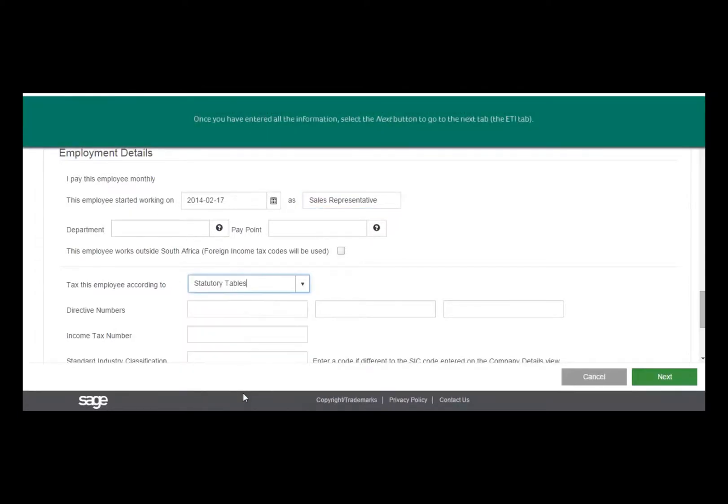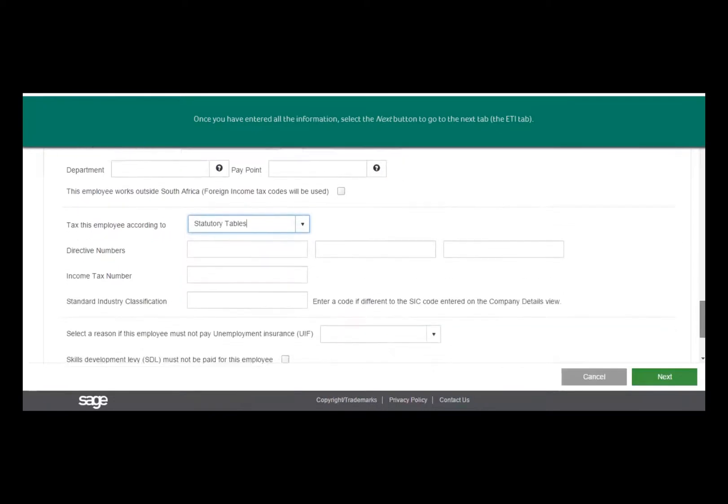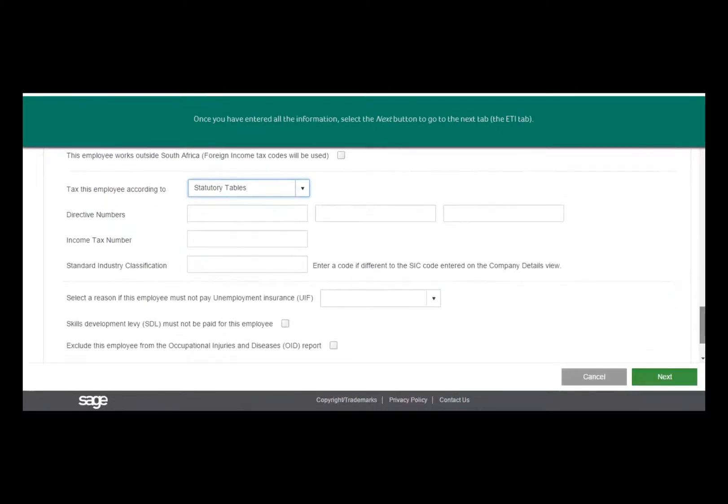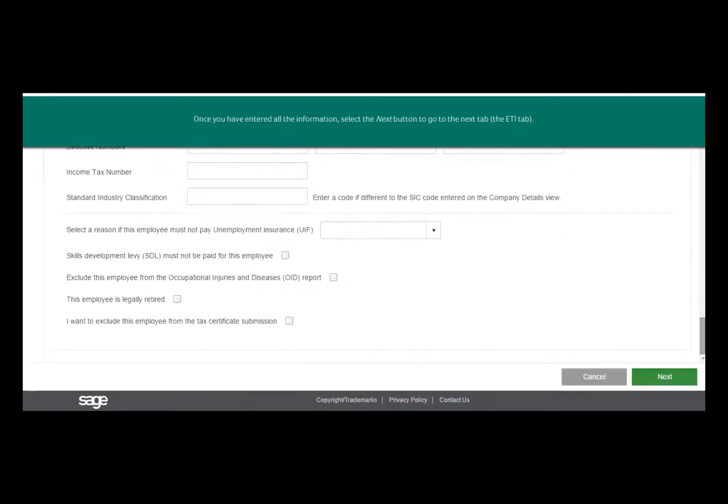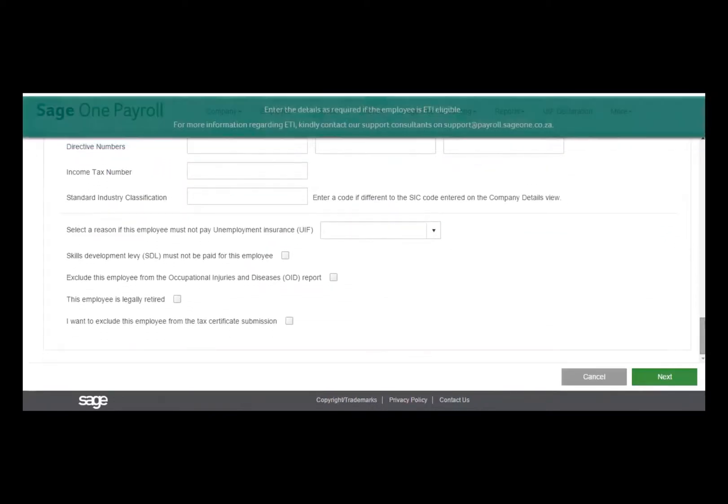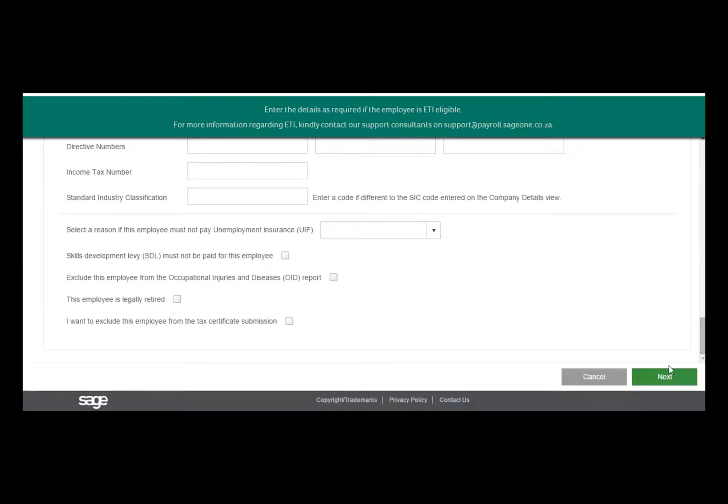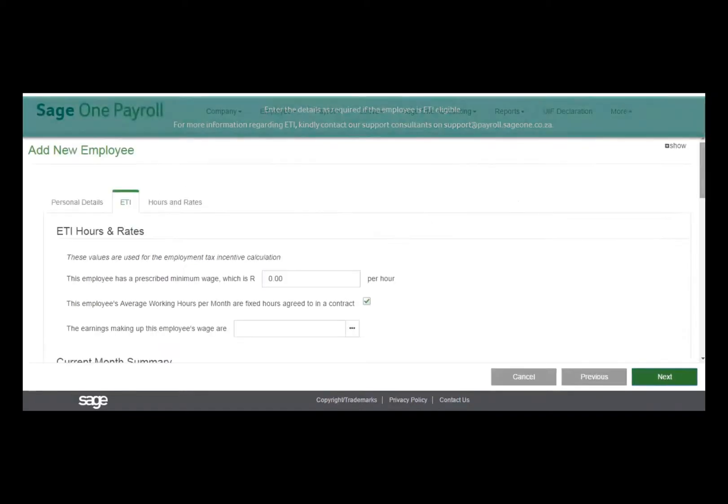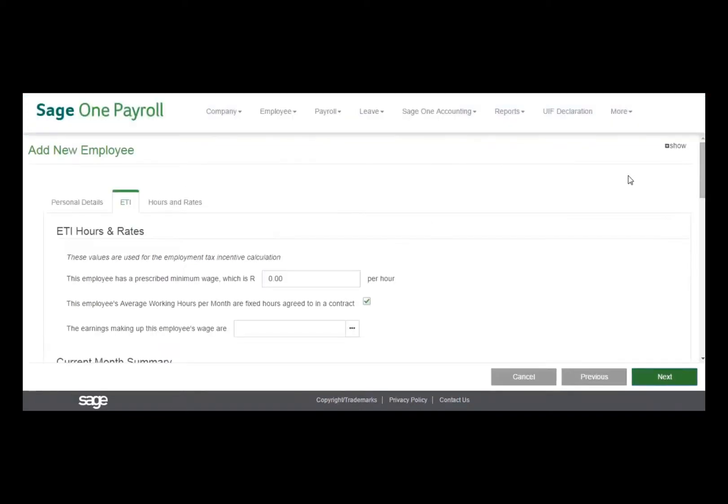After entering all the information, select the Next button at the bottom of the screen to go to the ETI tab. On the ETI tab, you can enter the details as required, but this will only be necessary if the employee falls within the ETI requirements. If you need more information on ETI, email a support consultant at support@payroll.sage1.co.za.